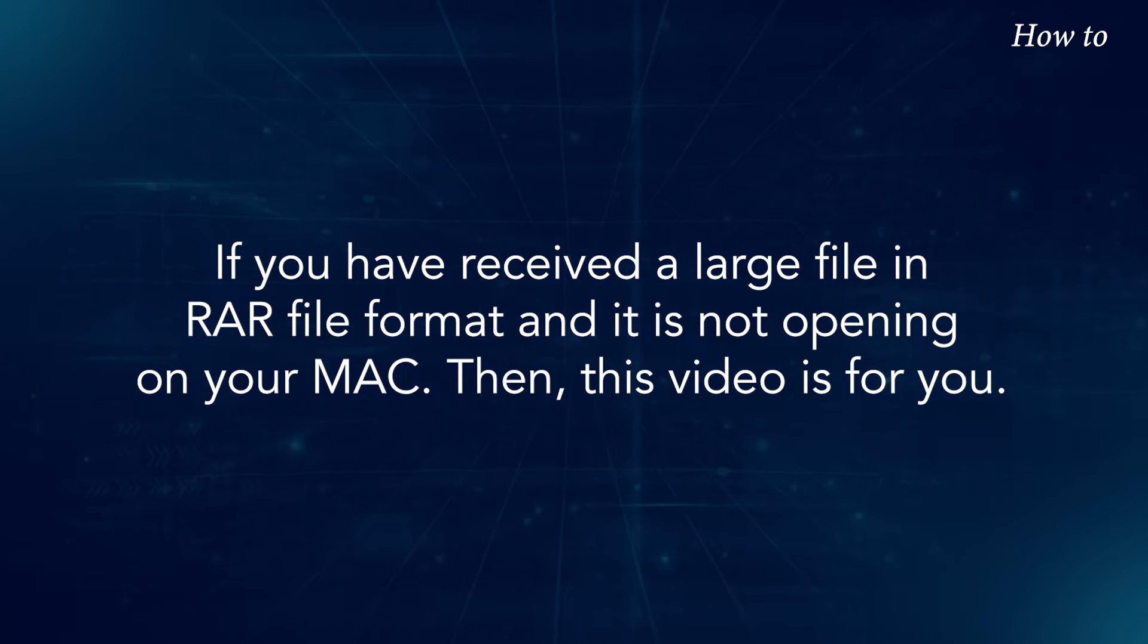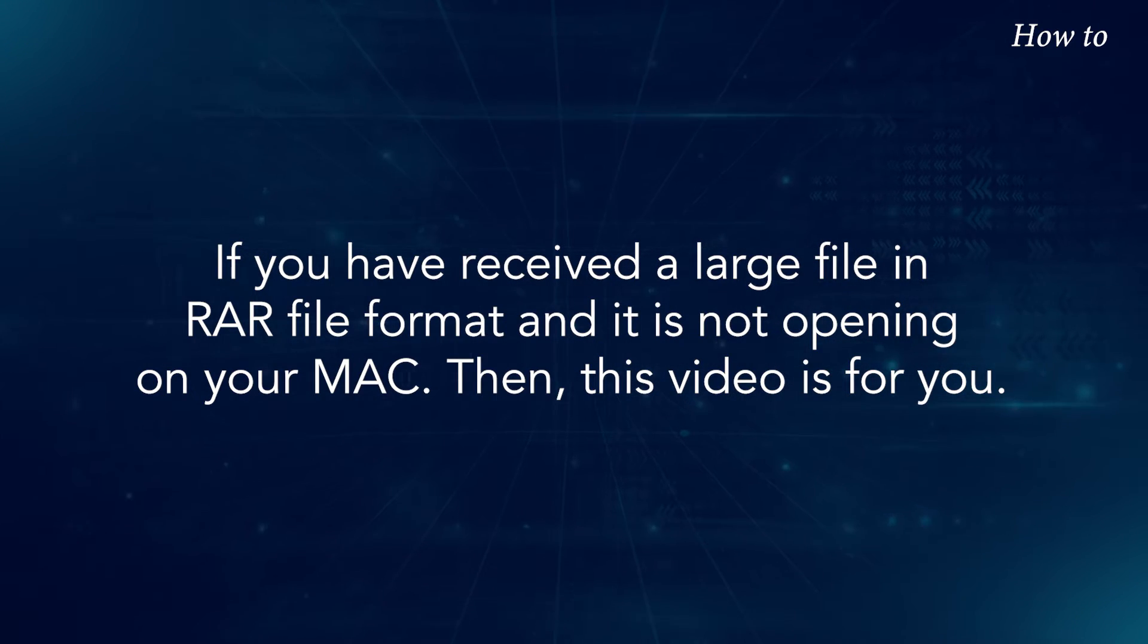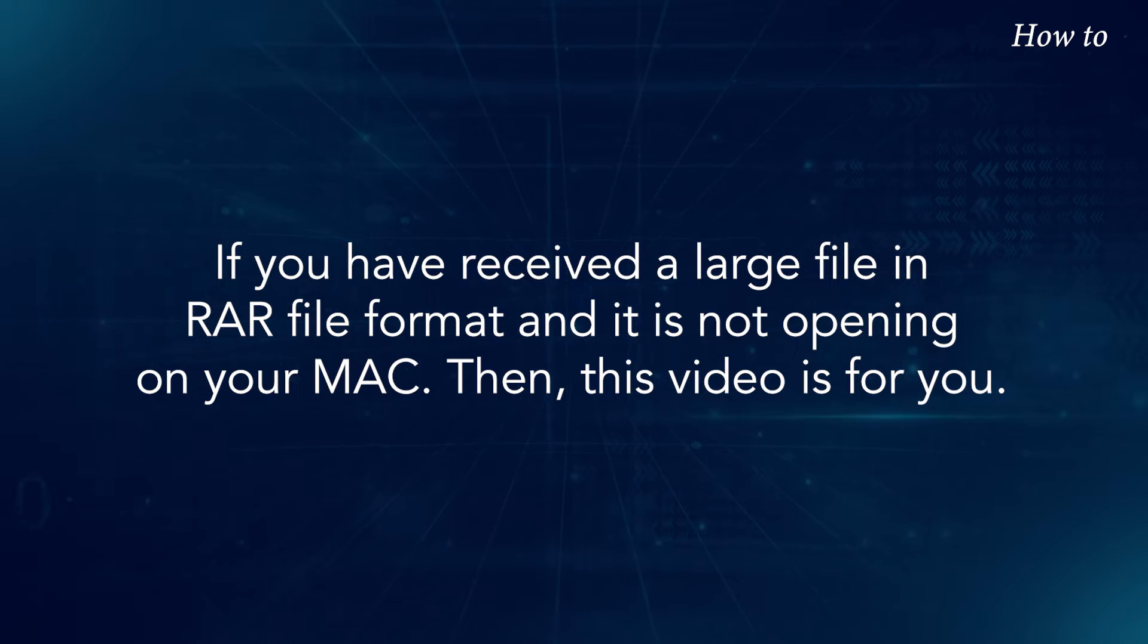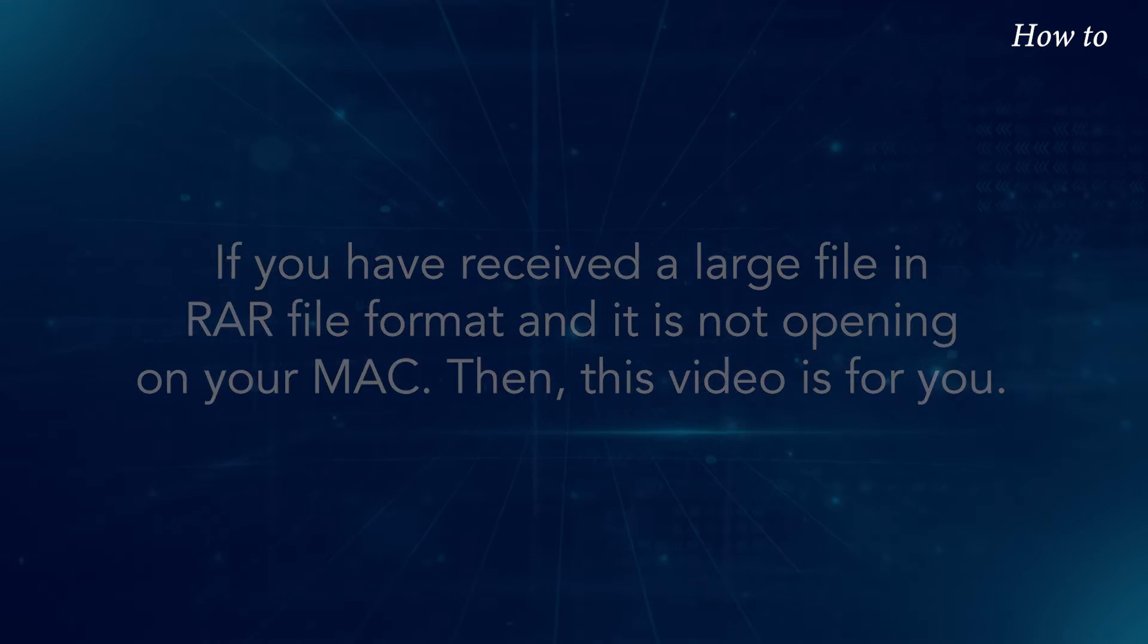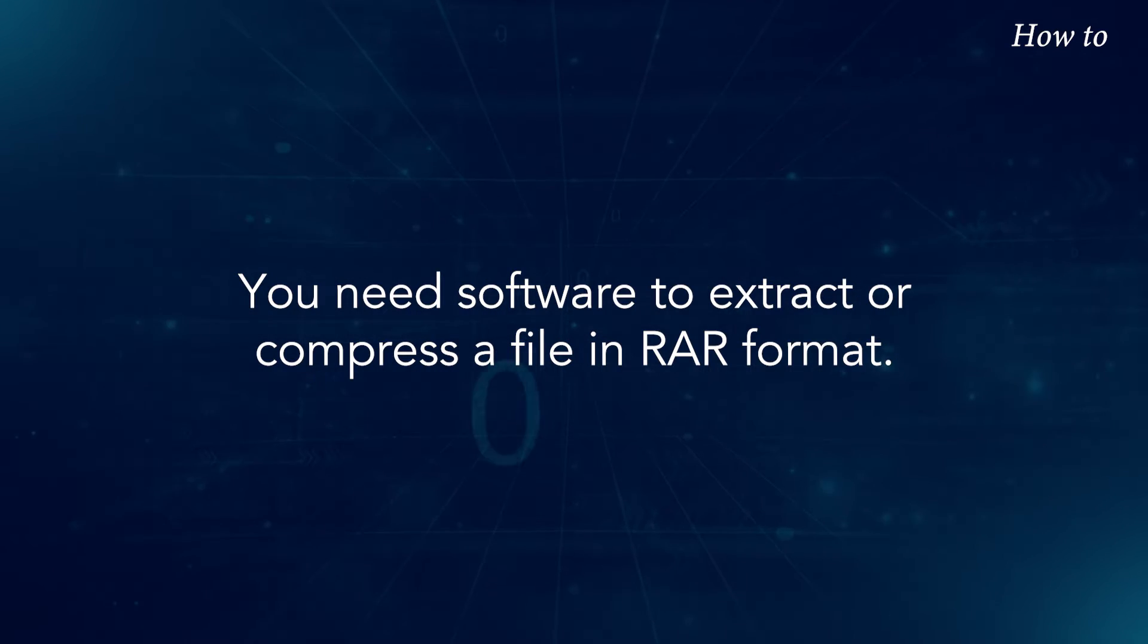If you have received a large file in RAR file format and it is not opening on your Mac, then this video is for you. You need software to extract or compress a file in RAR format.